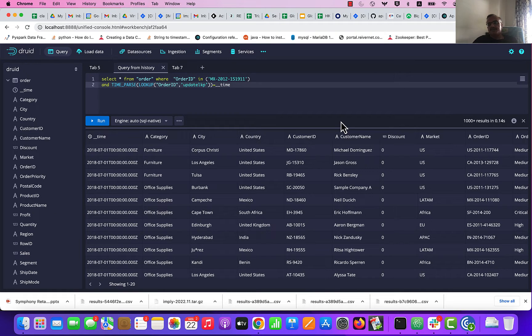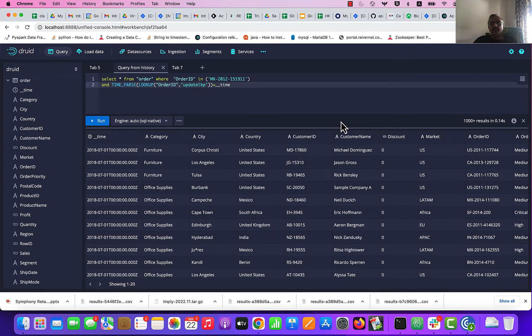Hello and welcome to this session on using the Kafka Lookup in Druid. I am going to quickly show you how to set up the Kafka Lookup and then talk about what it means to use it and what are the use cases where it is very useful.